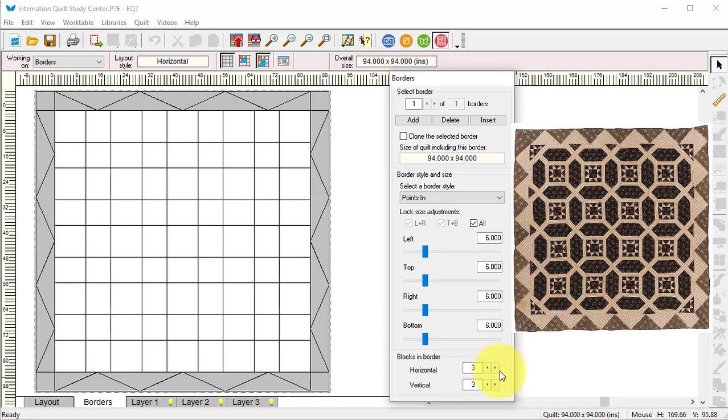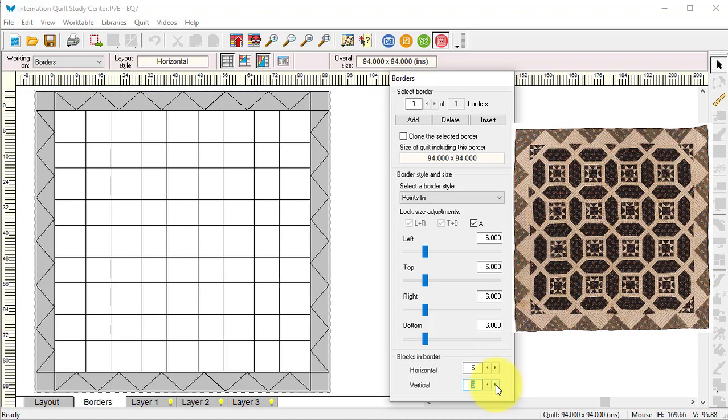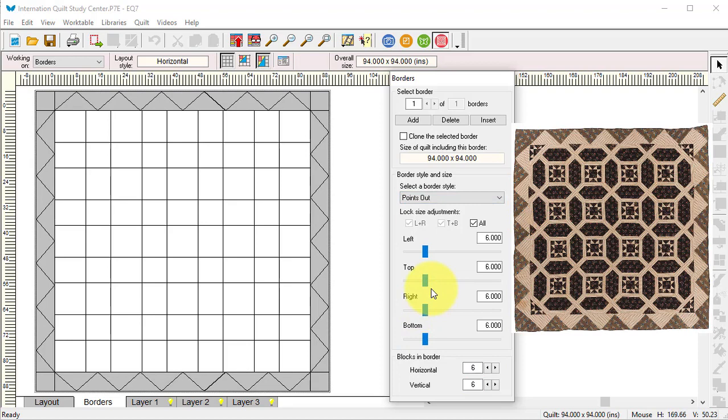I'm just going to start by making it six inches because that's what it looked like in proportion to the rest of the quilt. I'm going to change the number of blocks to six. Actually, now that I look at it, it's points out, and I'm going to do some adjustments to this later.